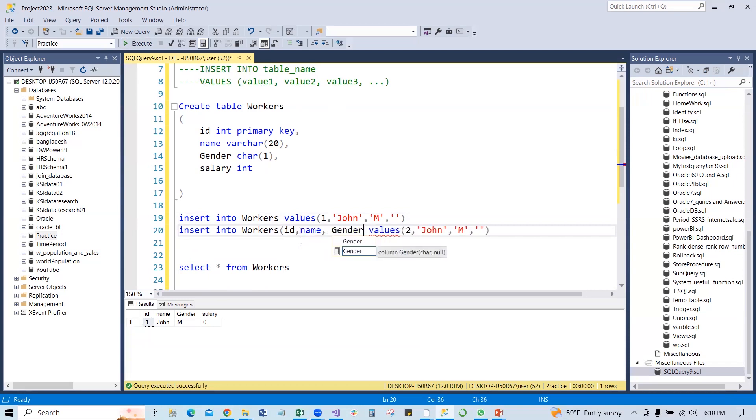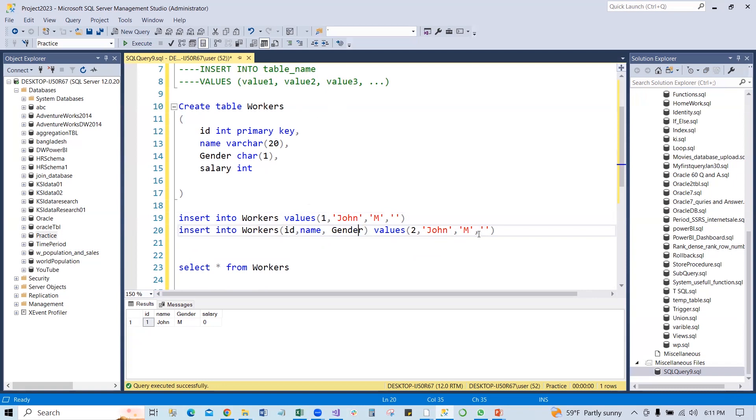Since we do not know the value for salary, we will not put the salary column over here. In that case, if we run it without the single quotation, just put the three columns and three column values for this table.